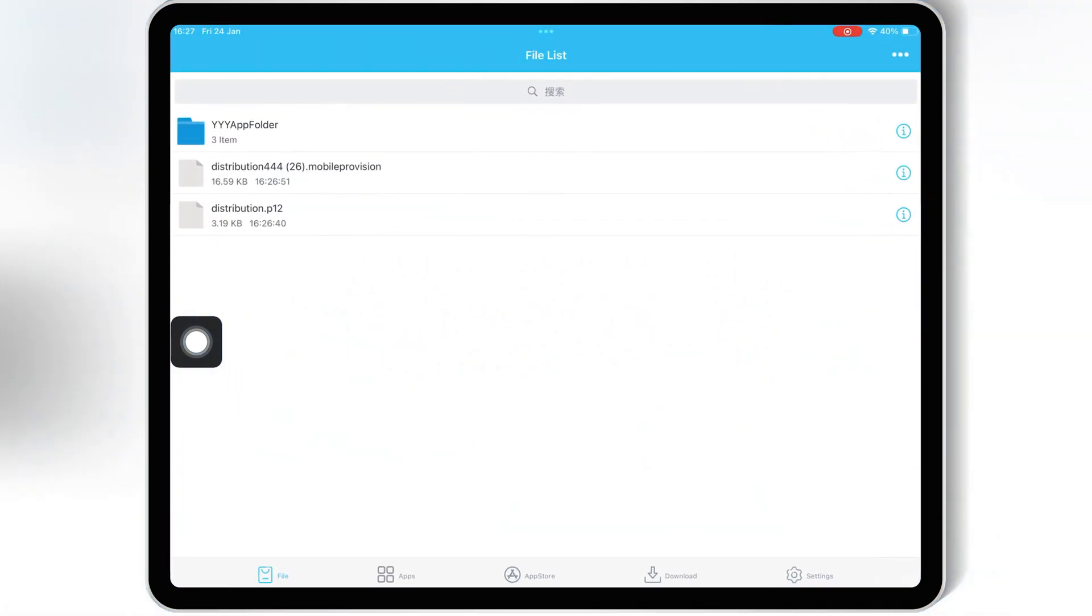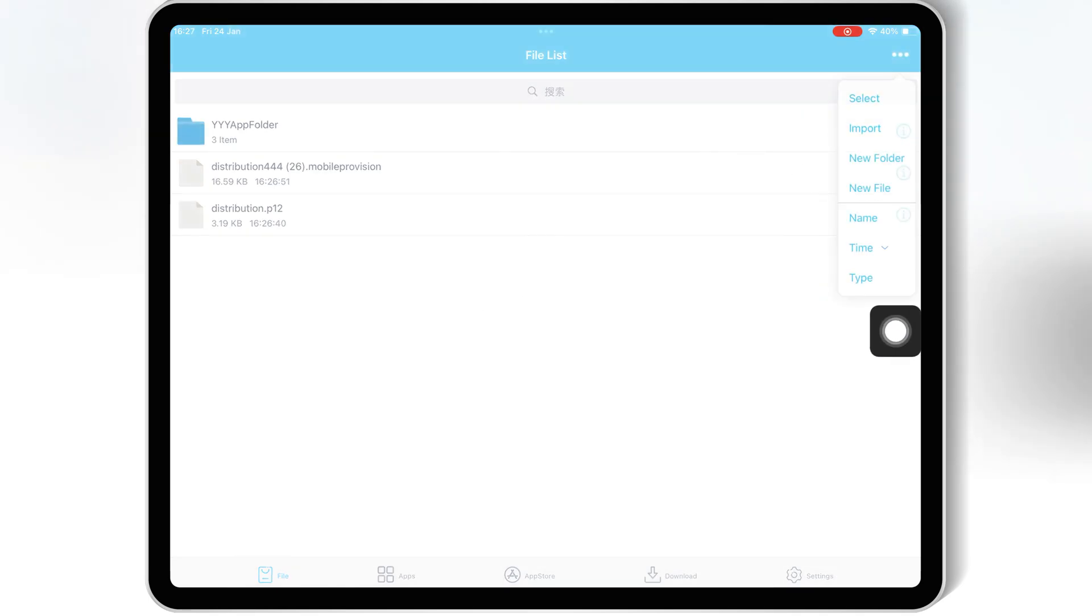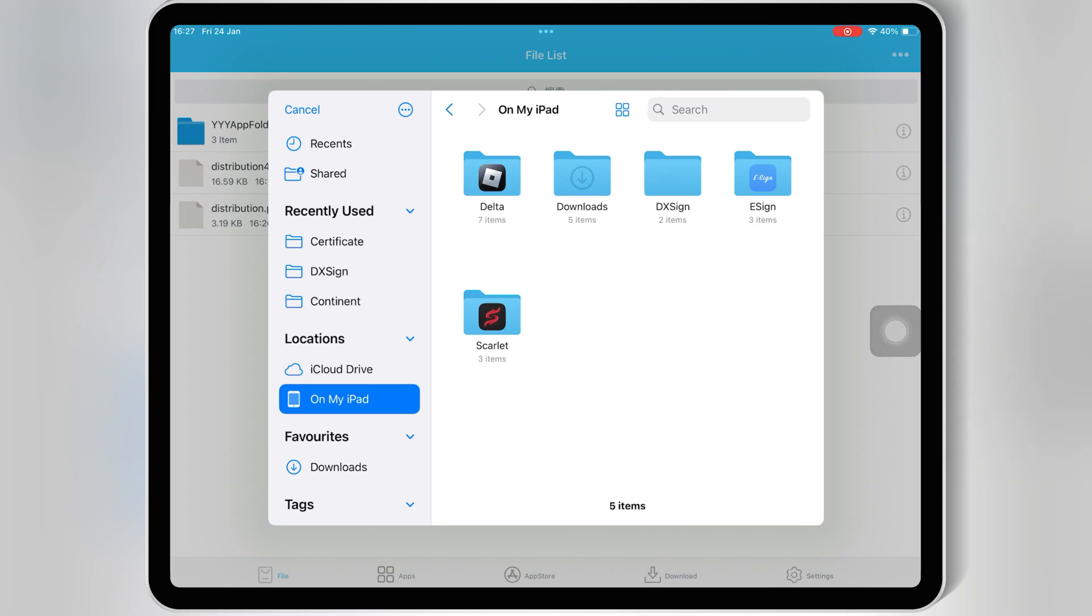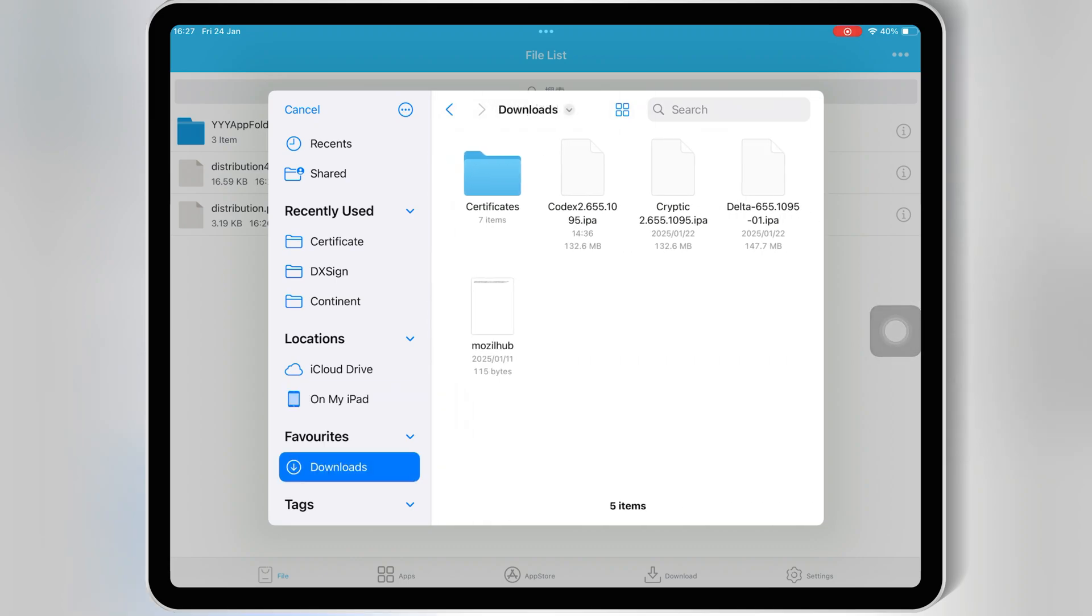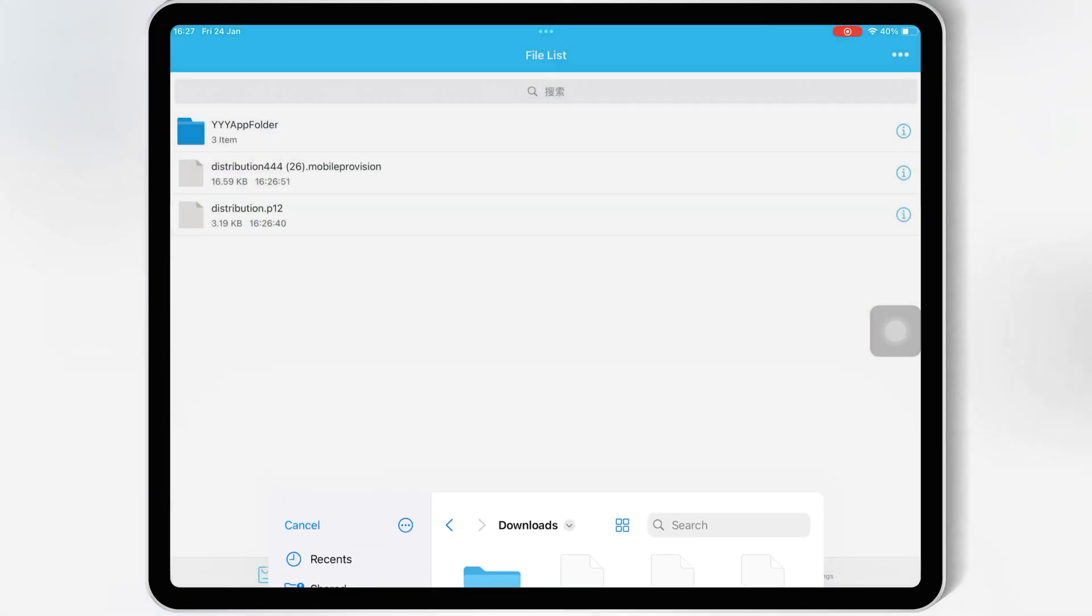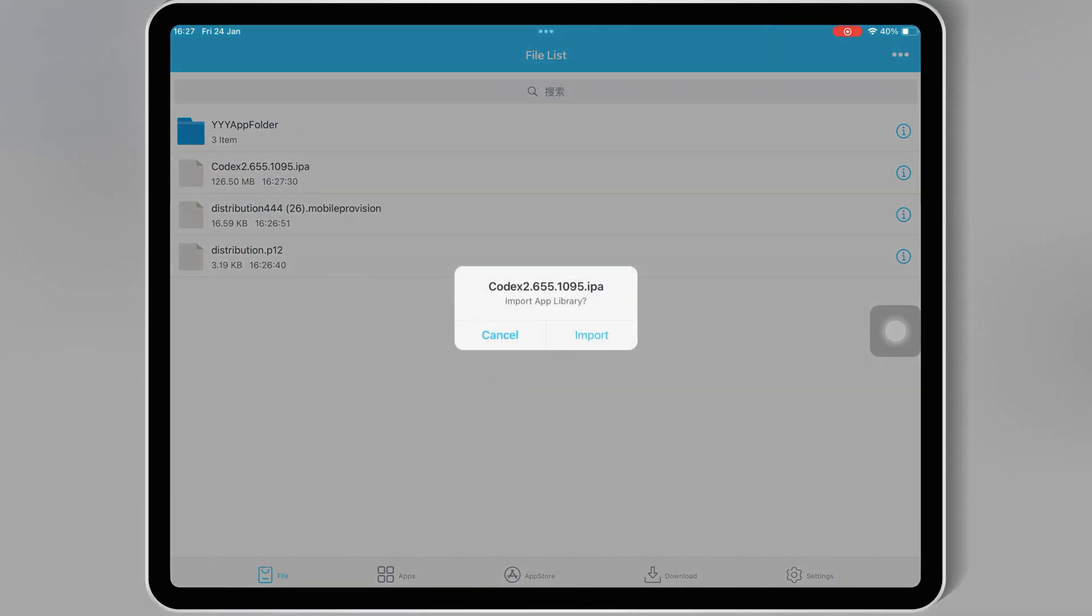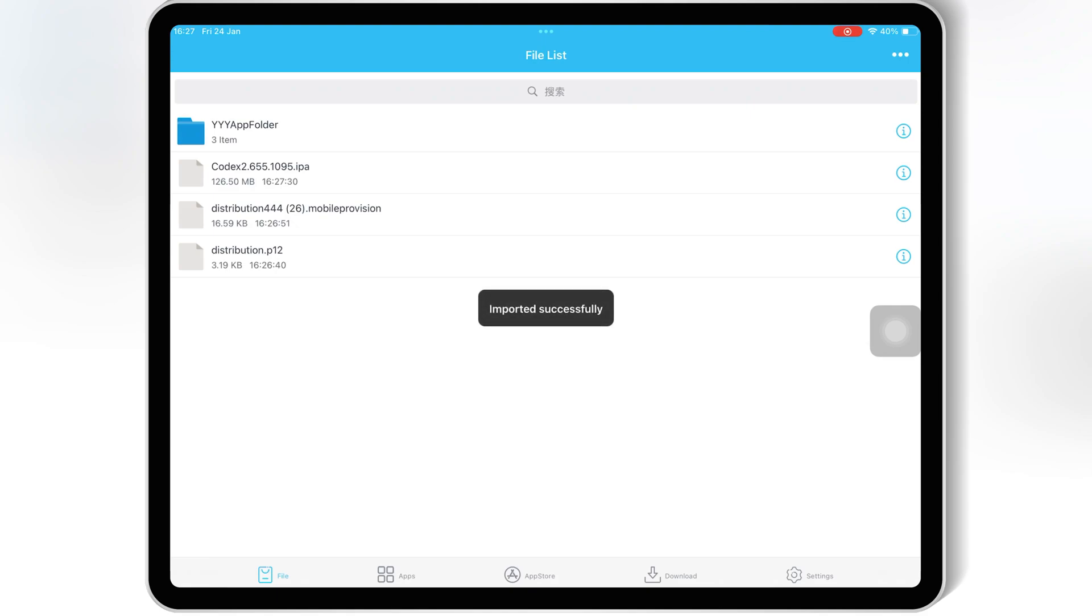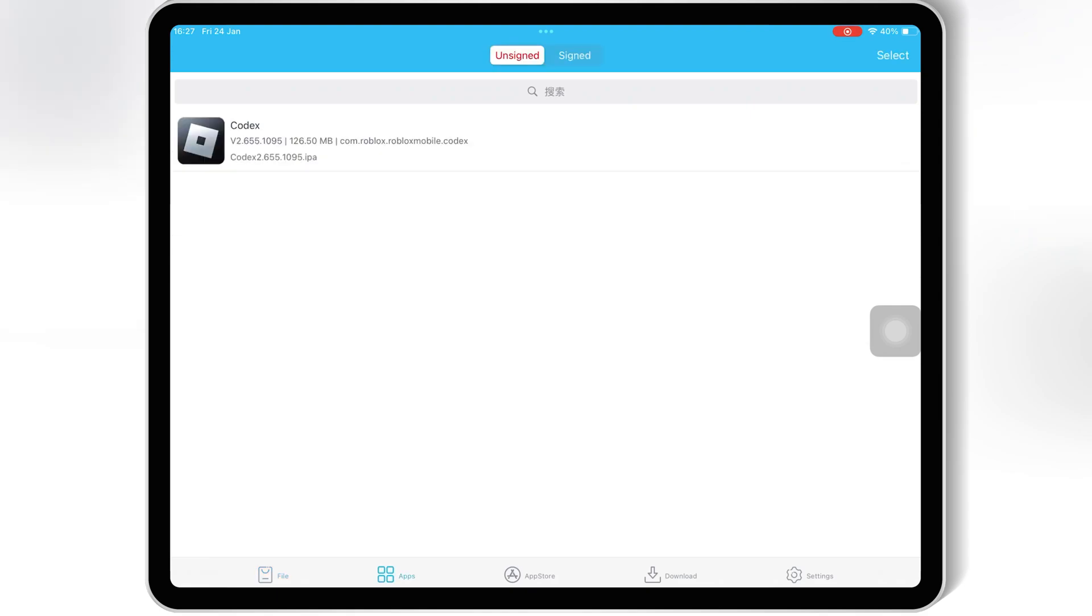Simply download the IPA file you want to install. Then hit on three dots on top, and then hit import, and then select the IPA file you want to install, and then hit import. Once the IPA file is imported, now hit on apps, and then hit on your imported IPA file.